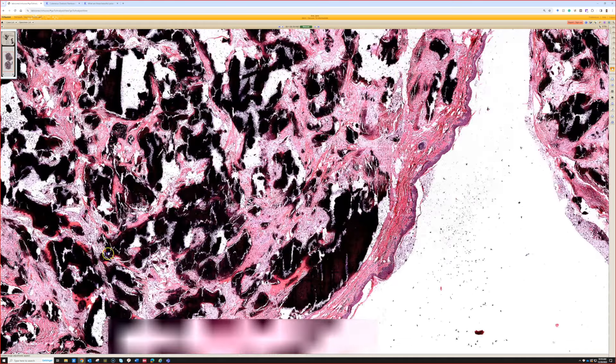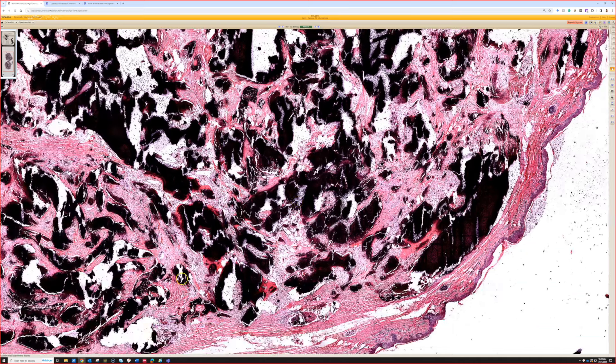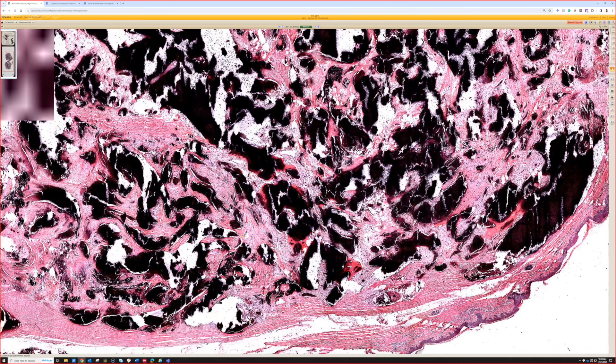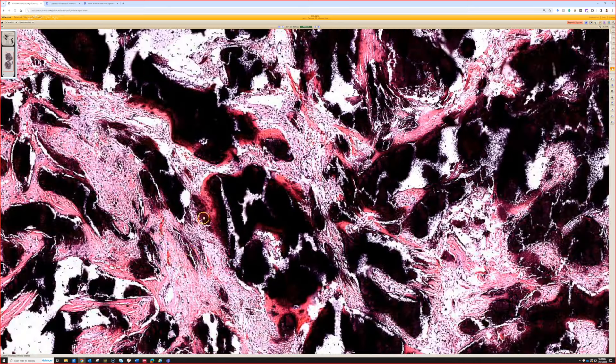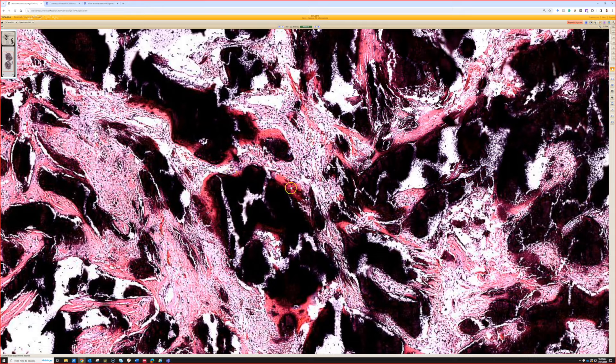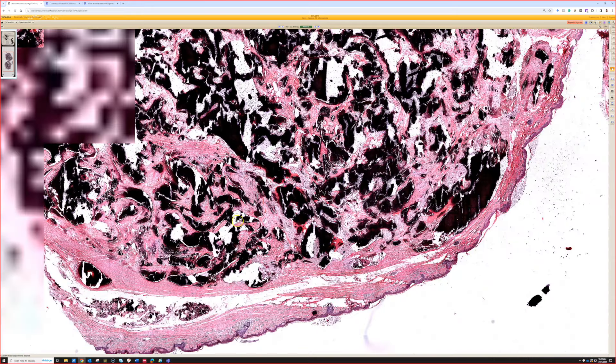Pilomatrixomas are benign hair follicle tumors. I've got lots of other videos about them and other examples showing you more classic findings with extensive blue basaloid cells and mitoses and giant cell reaction. They're more common in kids but adults can have them too. But this is just an example to show you that they can be extensively calcified and ossified. So here with the pink around it, that's probably some bone formation actually making osteoid like that.